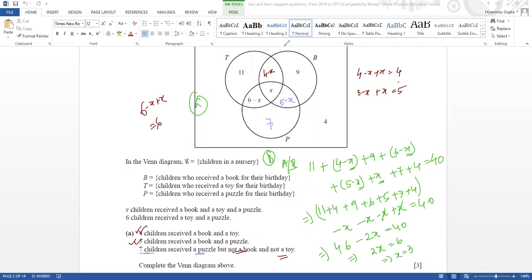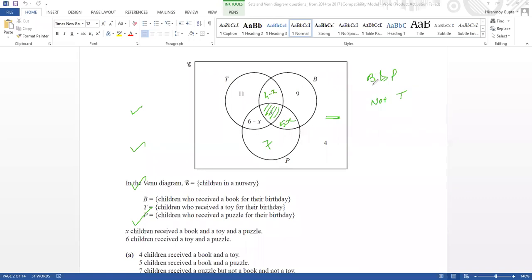Part a is to fill in the Venn diagram using the information, and part b is to write the sum of all values equal to 40 and solve for x. This is the pattern. Now looking at book and puzzle — not a toy — means this x part you cannot take, so 5 minus x is your book and puzzle. The value of x is 3, so two students are getting both book and puzzle but not a toy.